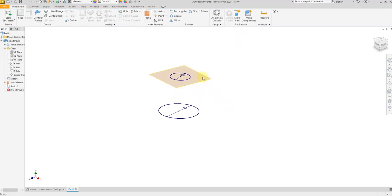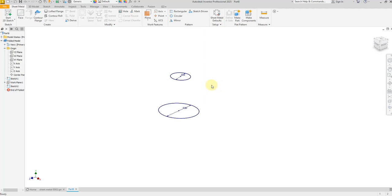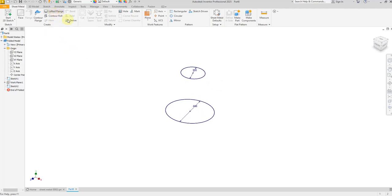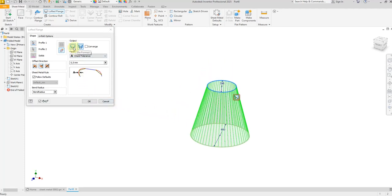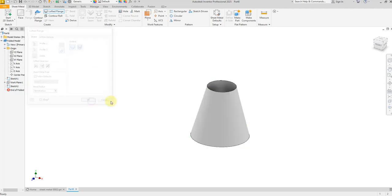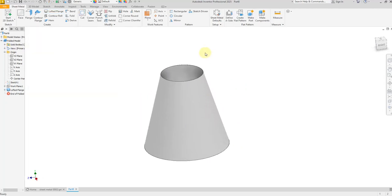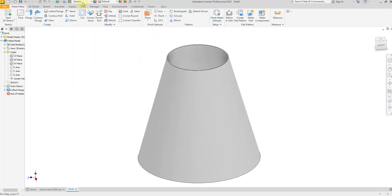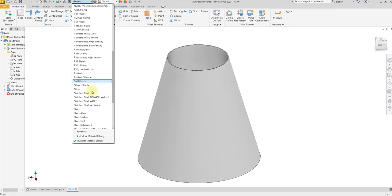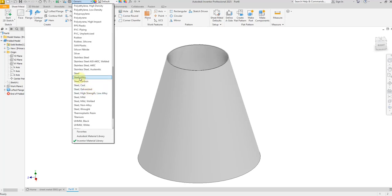Hide this plane. Now select Lofted Flange, select the first profile and the second profile, and select this option — say OK. Now let's change the thickness: uncheck this box and give a dimension of 3 millimeters — say OK.